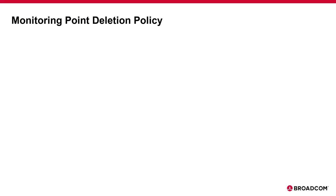As of Apneta version 16.5, organization admin users now have the option to use the API to create a monitoring point deletion policy for a specific Apneta organization.